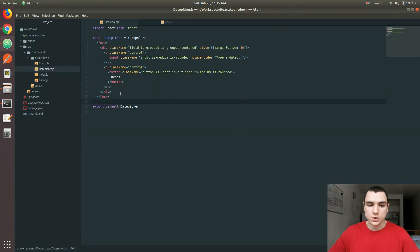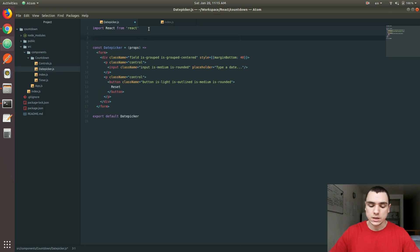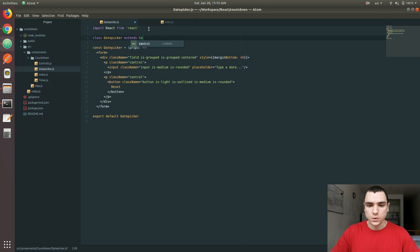One of the ways to approach this problem would be to create state. When it comes to state, it's a property or characteristic of stateful components, and we have a functional component. It's always good to begin with functional components, but it's fine to convert them to class-based components. So let's convert DatePicker to a class that extends Component.